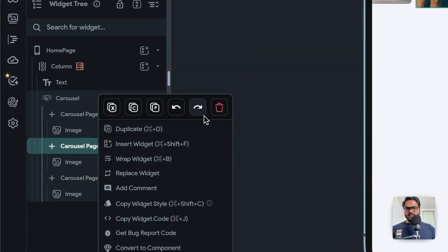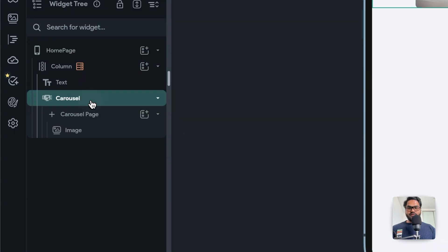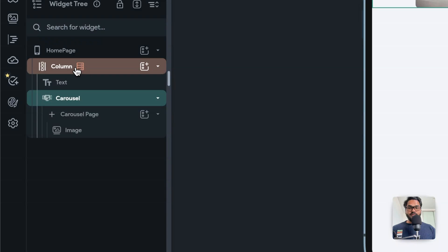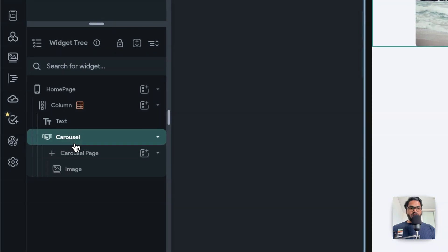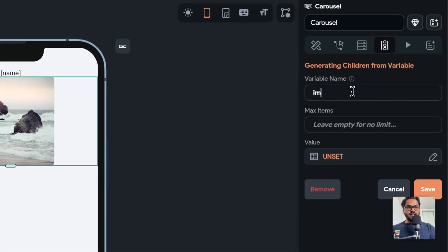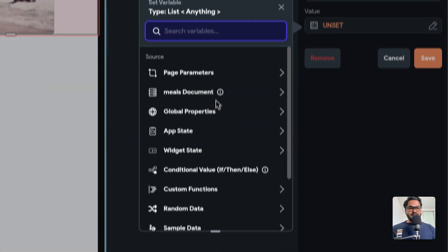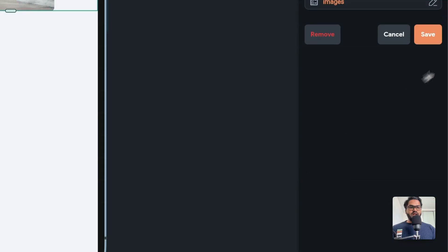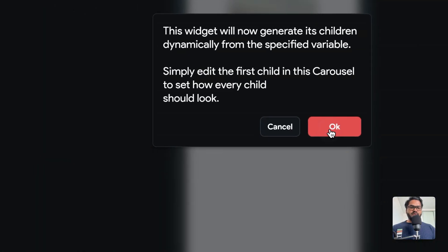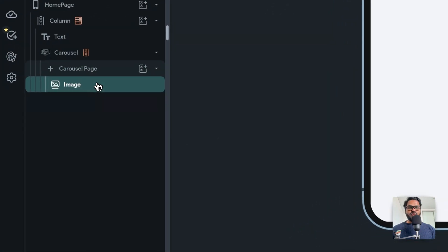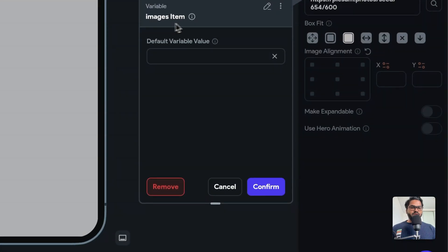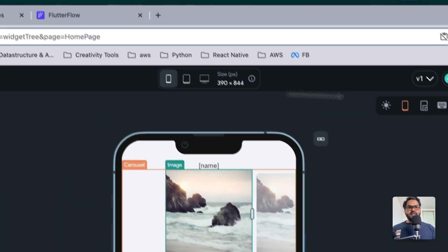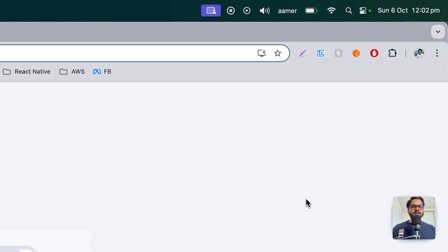Now let me quickly delete the static items. Select the carousel, because you already have a column with a query. Inside that, the text image is already coming dynamically. Now select the carousel, give the variable name 'images', set the document type to 'images', and confirm and save. It will tell you it's generating children dynamically. Then go to the image, select the path variable, and that path variable will be 'images' — your image list variable. Once everything is done, go back and instantly reload.